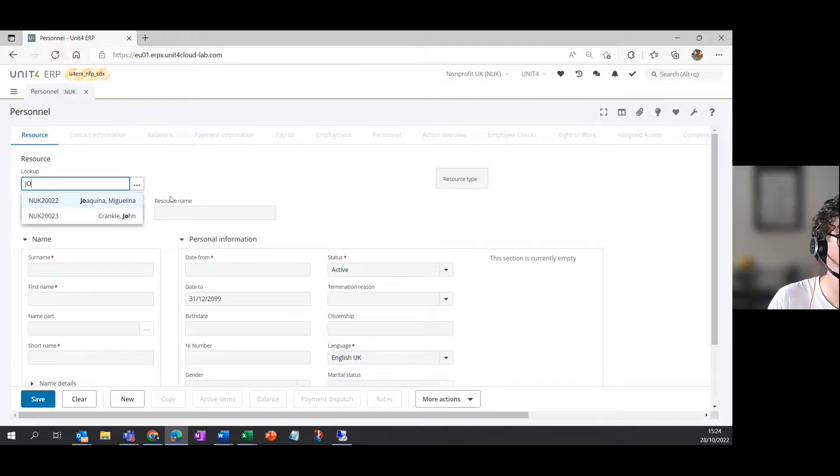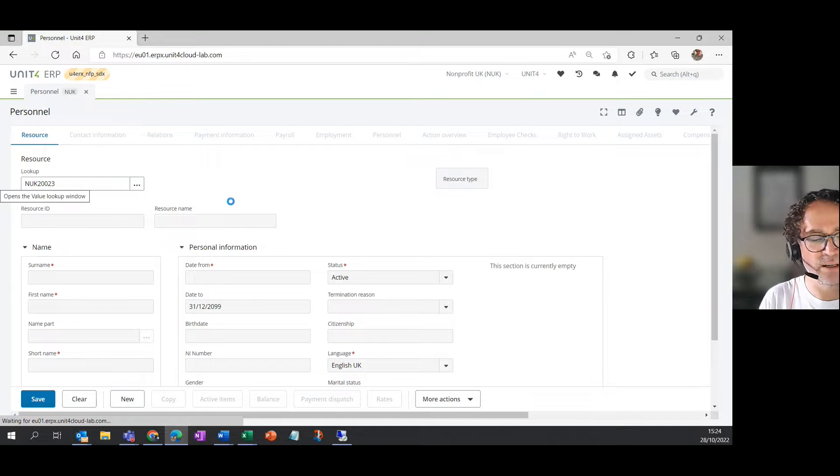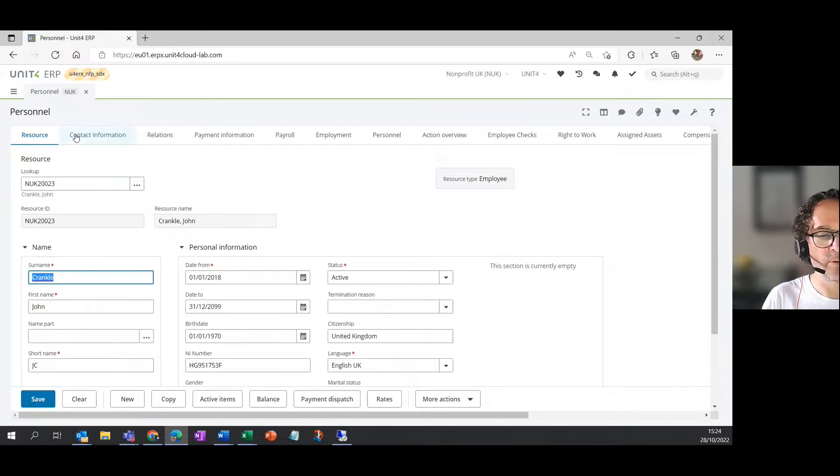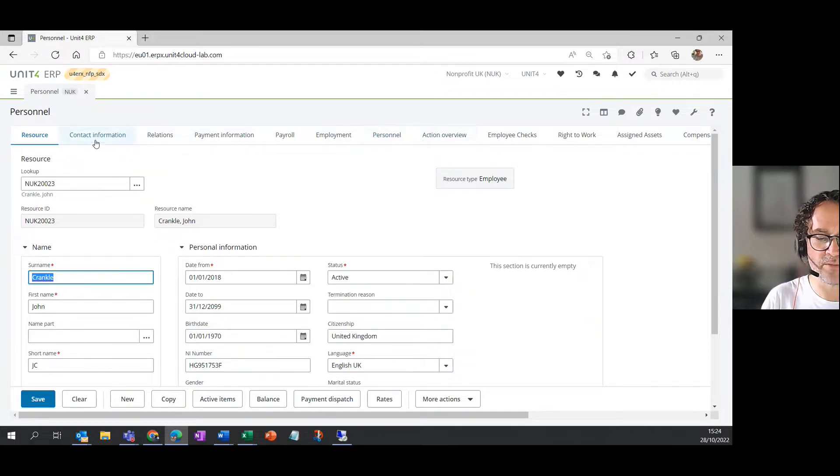So I'm going to look at John. So I'll click on John and then I will tab out of this screen and it will bring up John's data for me to see. And the other thing you will notice is that these words along the top, which are actually, in fact, tabs are no longer grayed out.